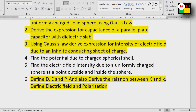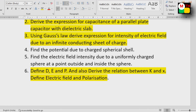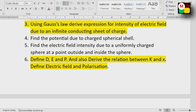Uniformly charged sphere — at a point outside and inside the sphere. Also, define D, E, and P, and derive the relation between K and χ (chi). This is a susceptibility-related problem.